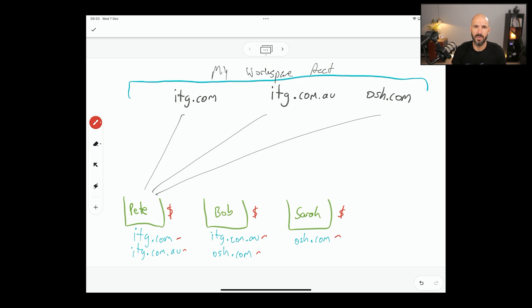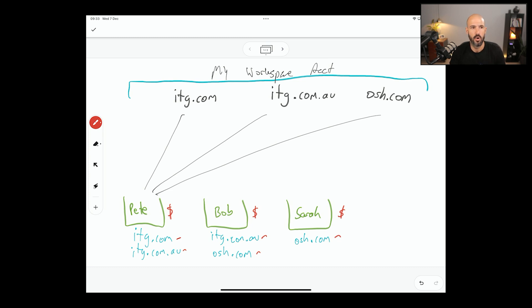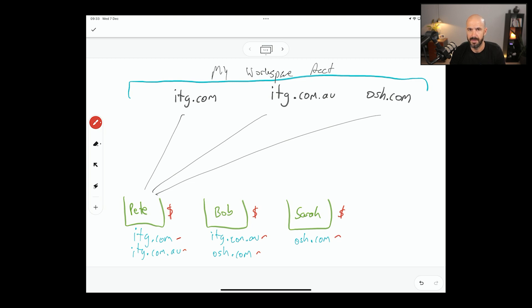So the easiest way to work out how much you're going to need to pay is to work out this is going to be roughly equivalent to the number of humans that you have in the business.